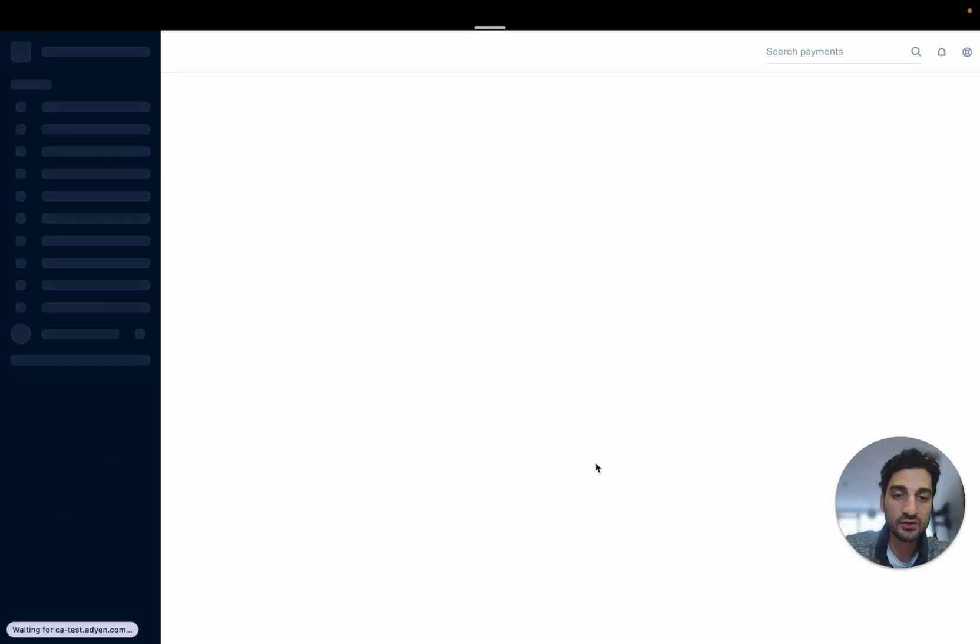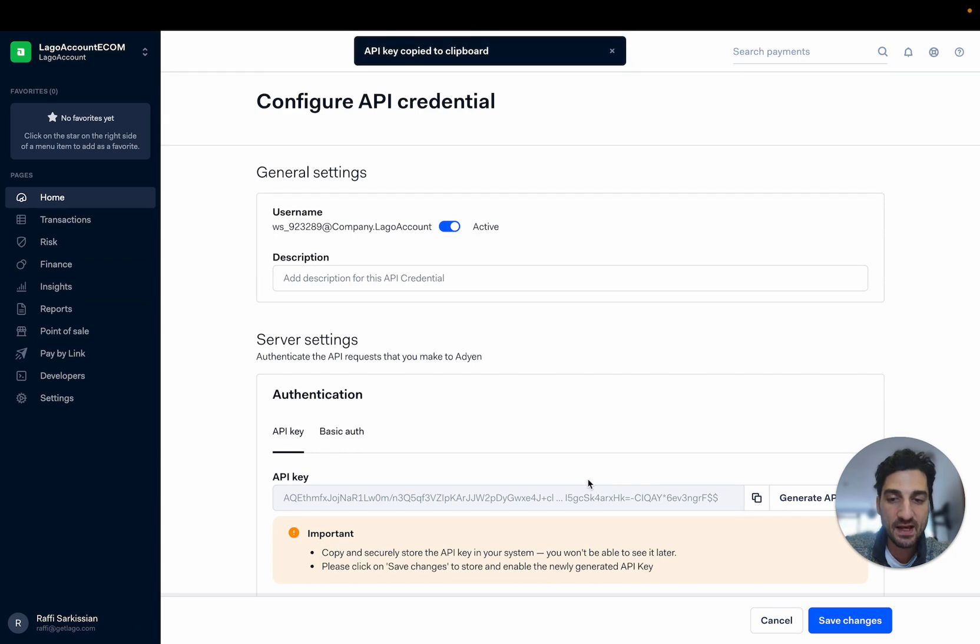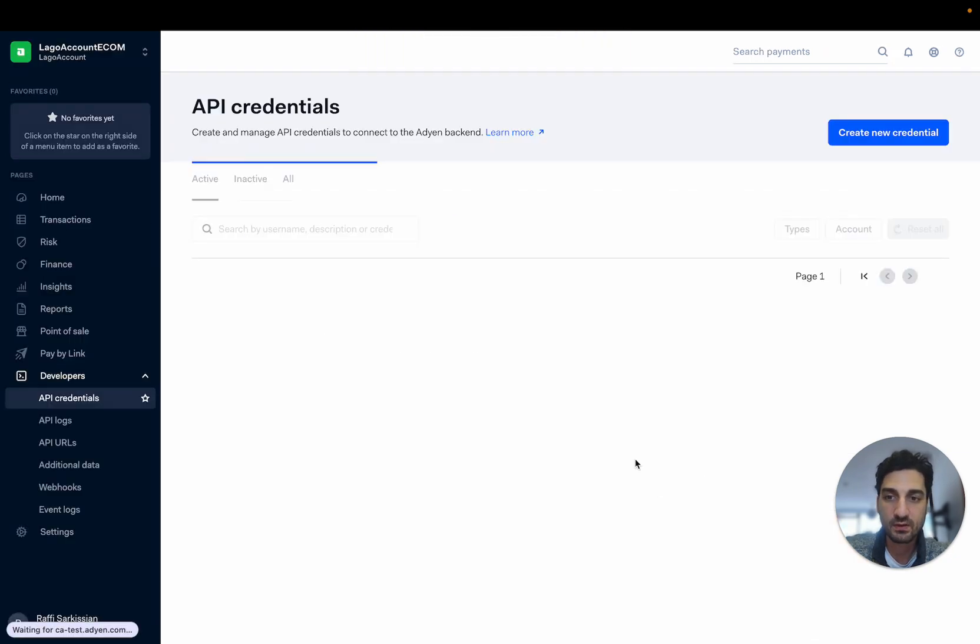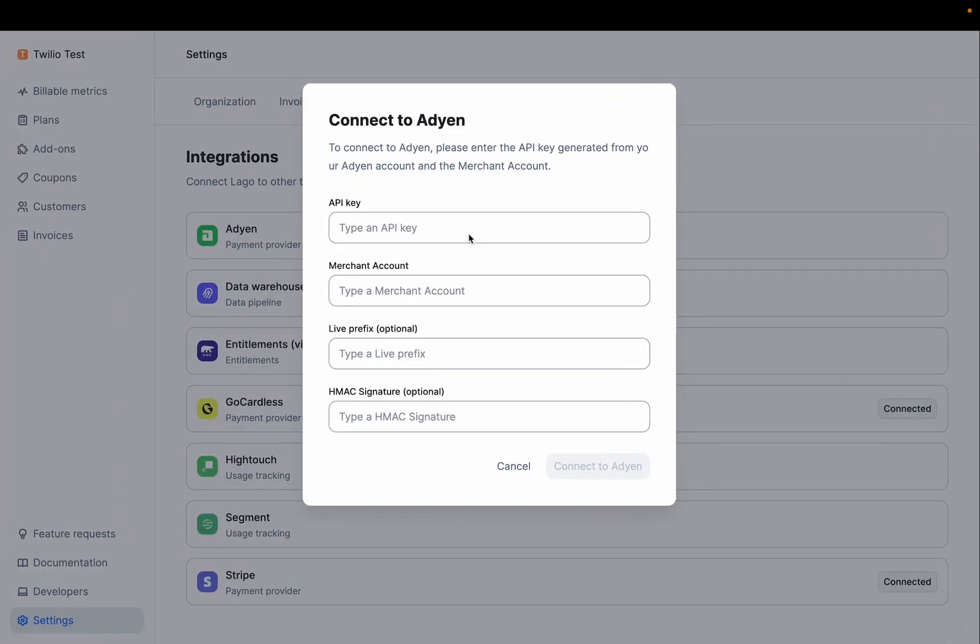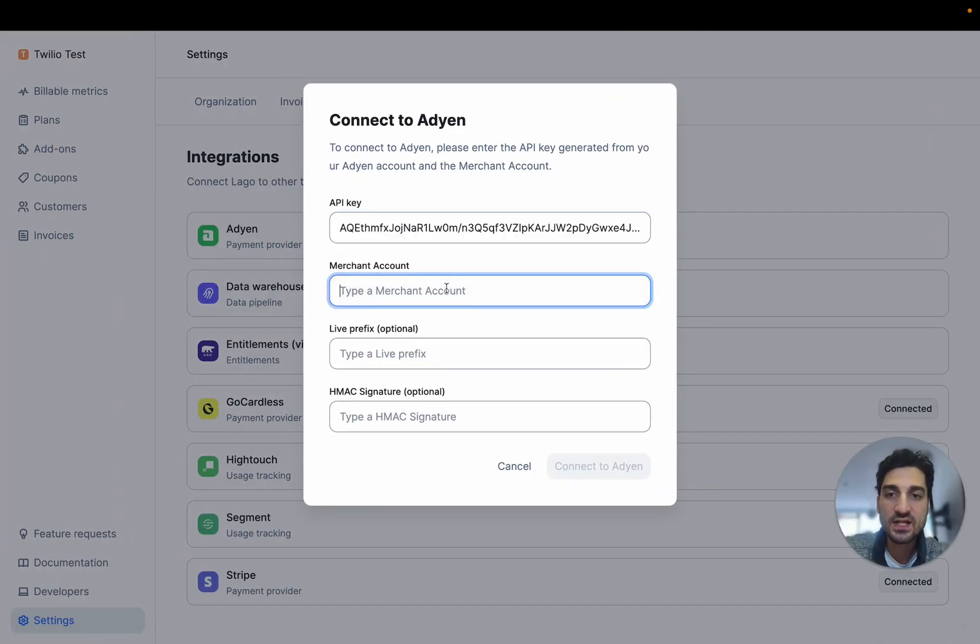So I'm going to create this credential here and I'm going to paste the API key and save all the changes. And this API key has to be pasted here under this API key field.